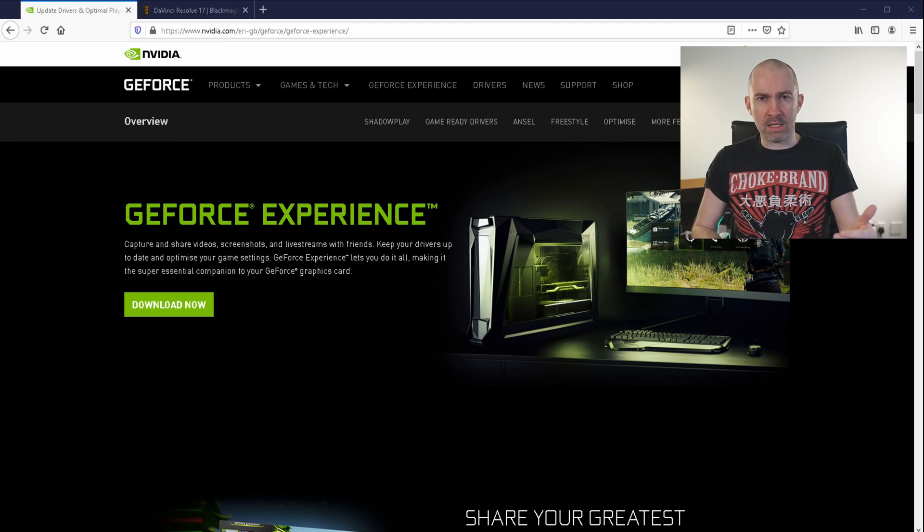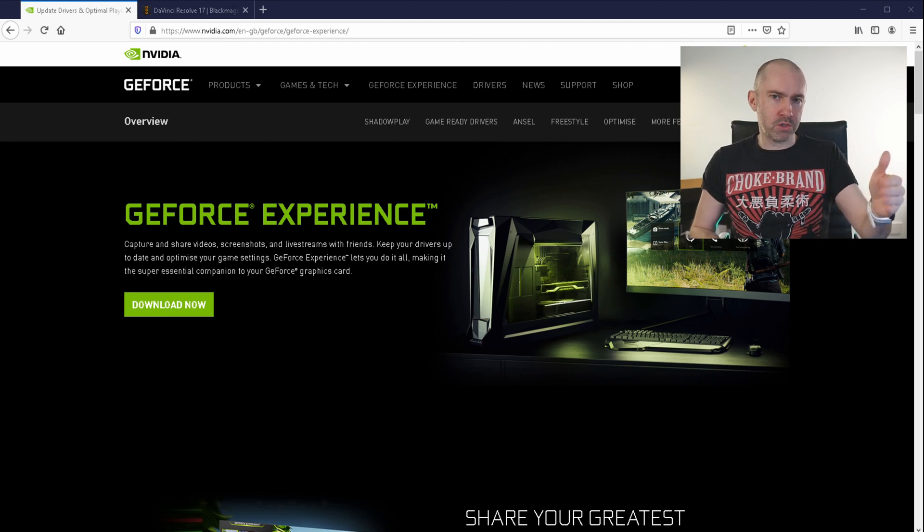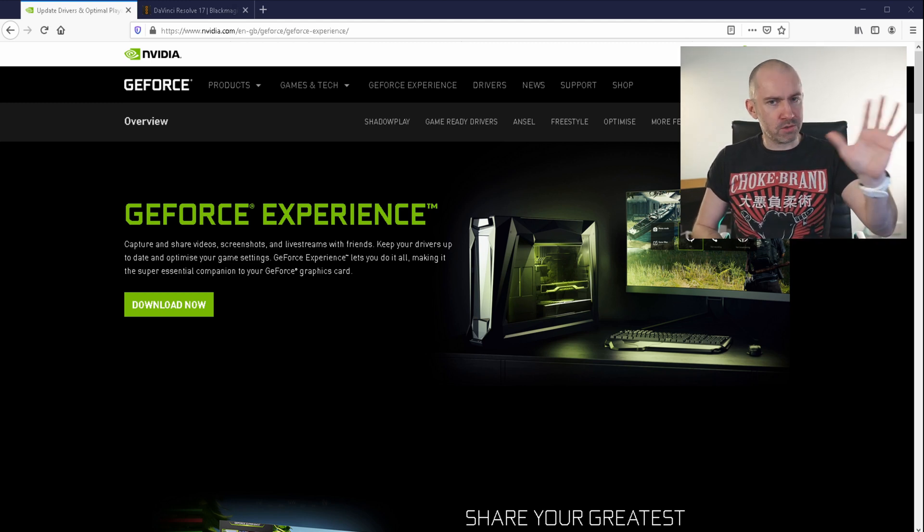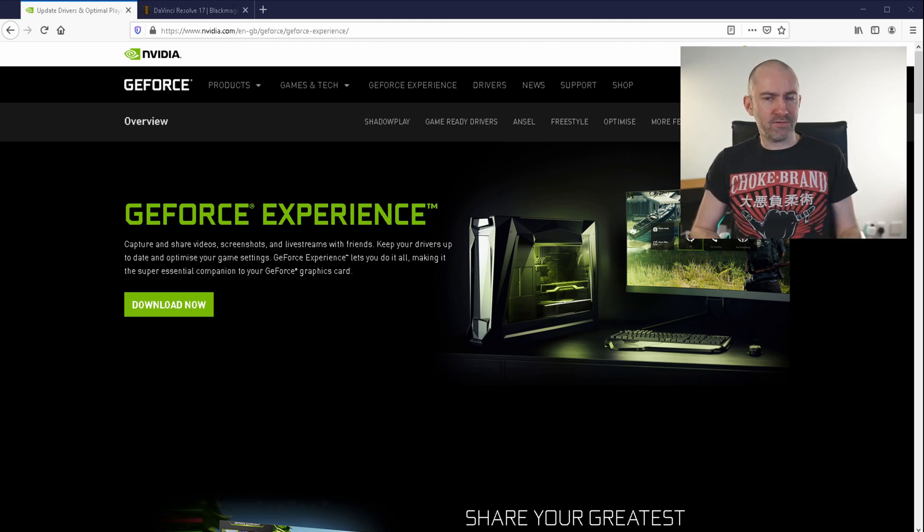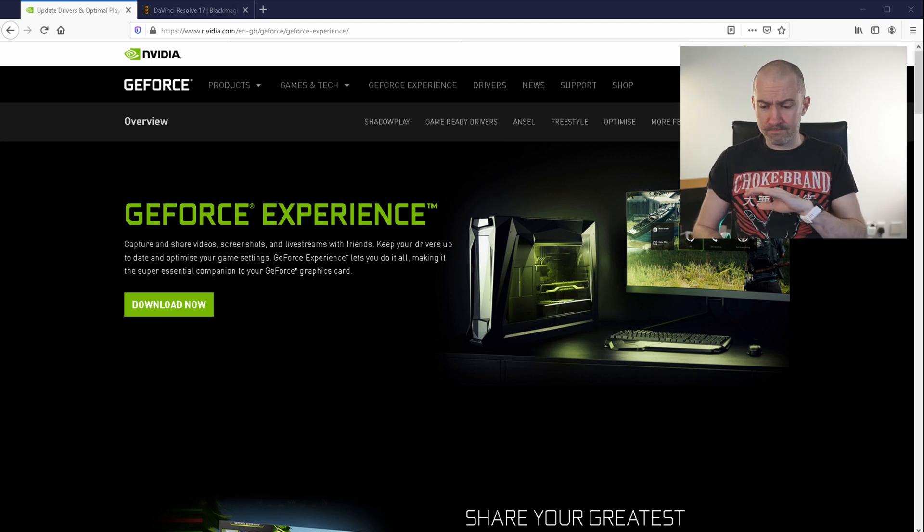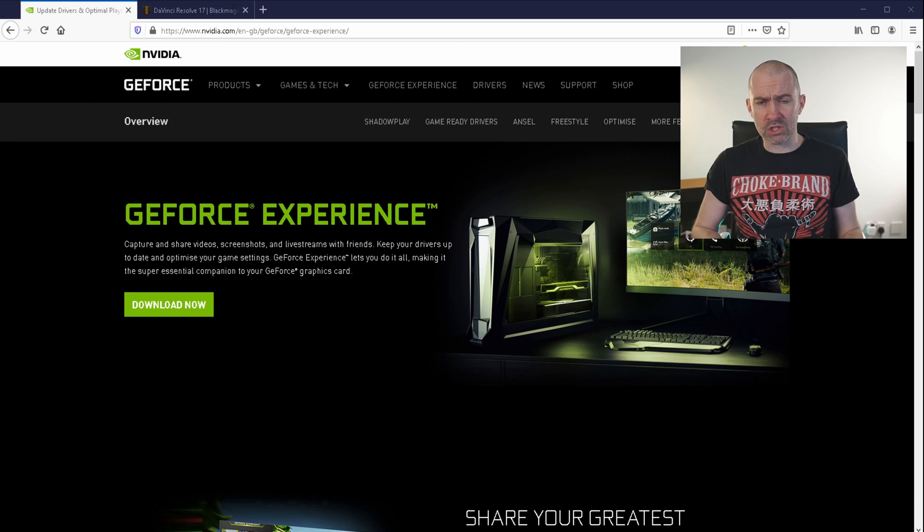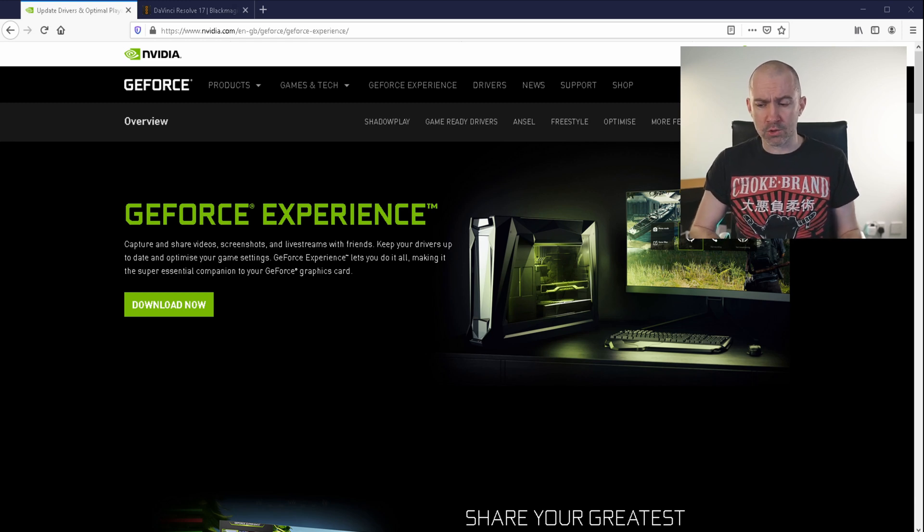Whenever it asked me, do you want to install the driver and GeForce Experience, I just installed the driver. It just saved a lot of hassle.